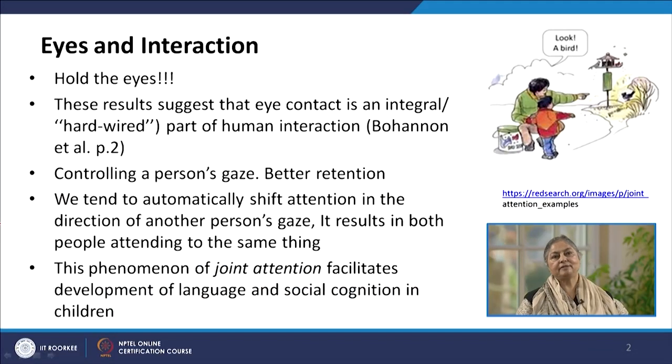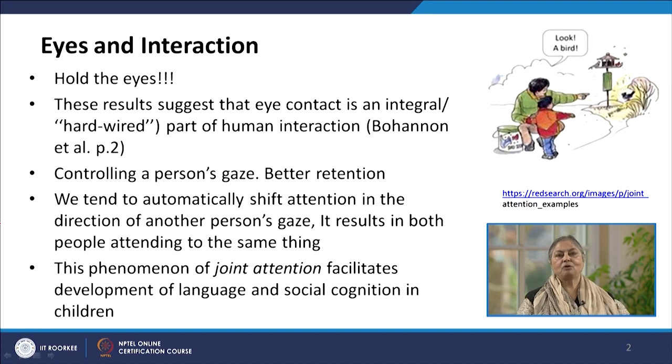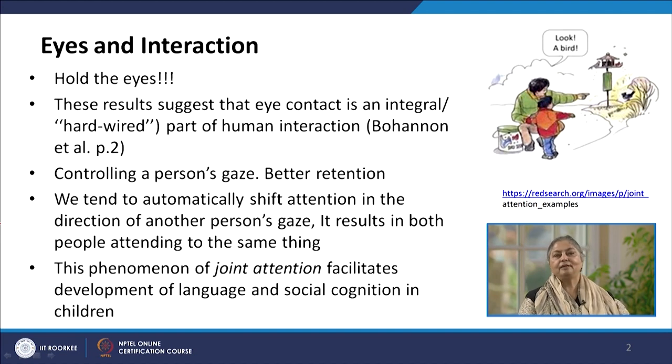During any interaction, it is important to hold the eyes of the other person you are talking to. Eye contact is an integral part of human interaction. In a way, it has been found that it is hardwired in our system. If we are able to retain the gaze of a person during our interaction, it results in better retention of the content. At the same time, we are able to explain our ideas in a better way and get immediate feedback also.